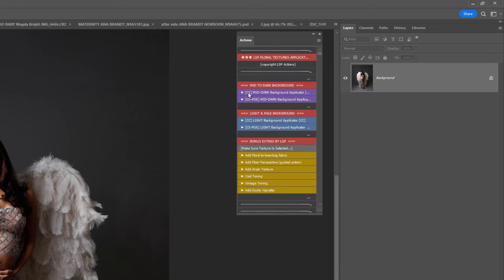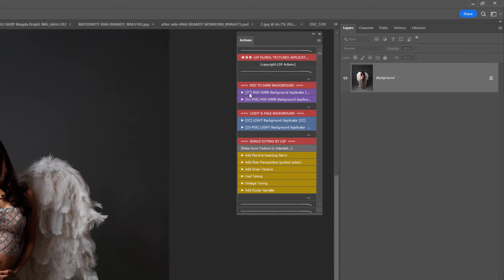If you're using an older version, make sure you click on the CS to PSE versions here because otherwise it won't work. The Actions in the CC version use elements and features that are just not available in the older programs. This is why I really recommend using Creative Cloud because it has many more new features that you can use to help you edit even better, like subject selection.